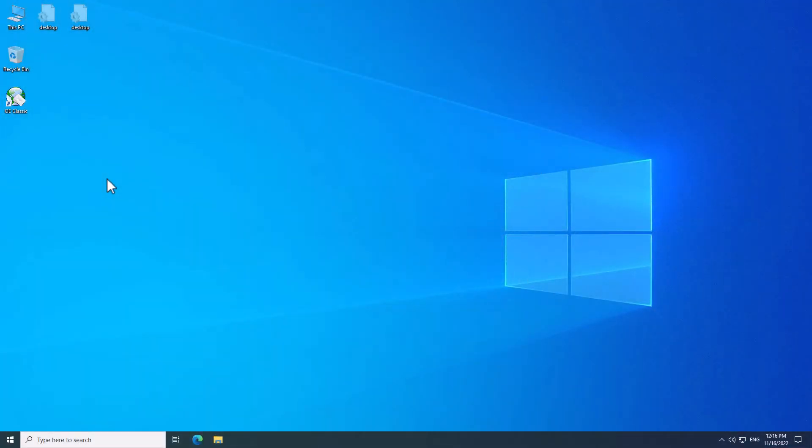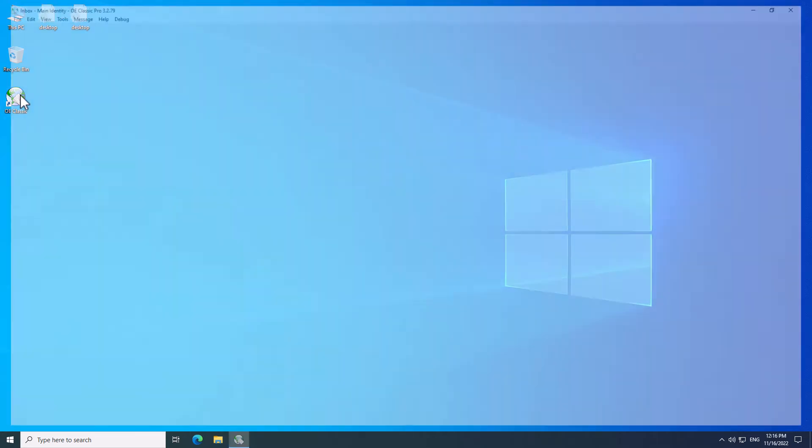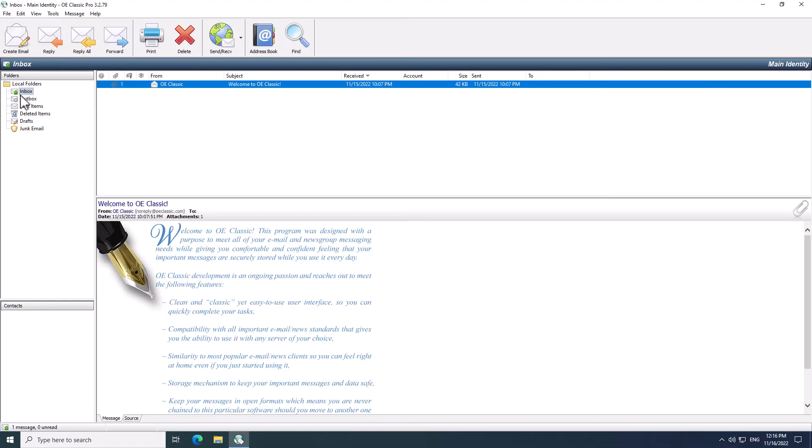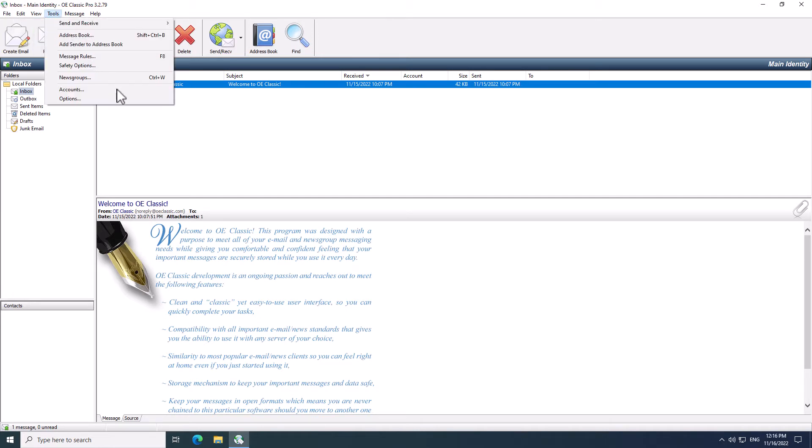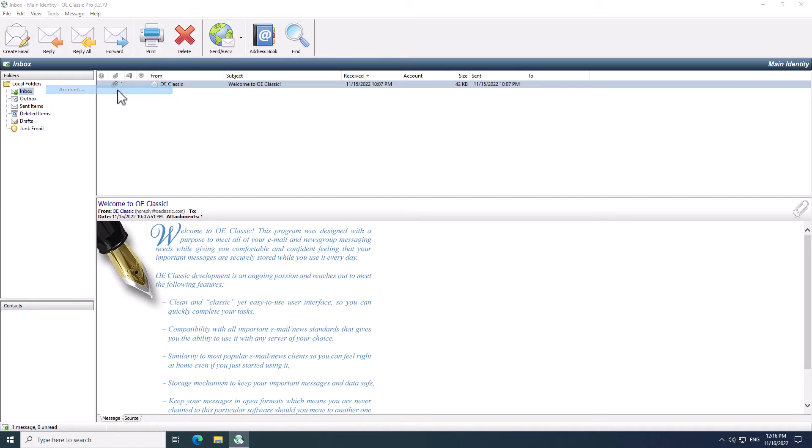The very first thing you have to do is to start OE Classic. I'm gonna run my copy here. Now, with OE Classic running, you need to add an account. Go to the top menu bar, choose Tools, and then choose Accounts.